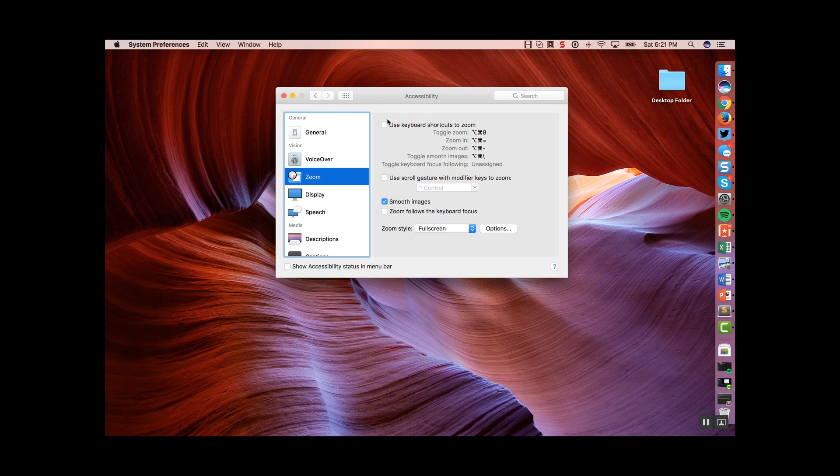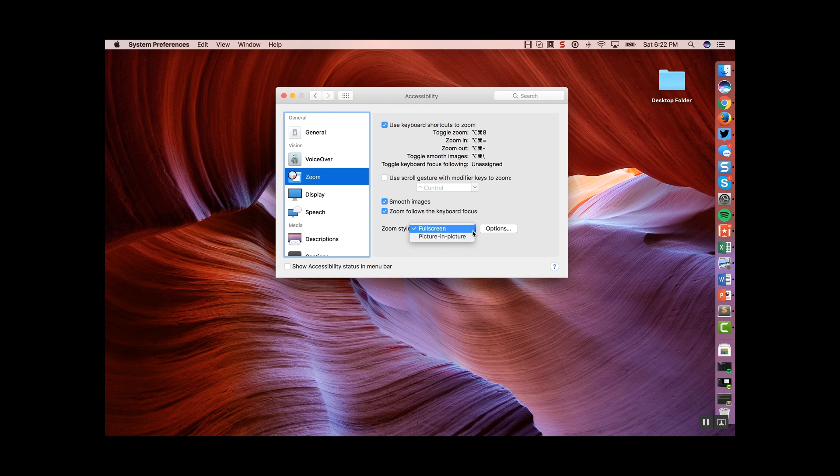In here, you're going to make three changes in most cases. You're going to use the keyboard shortcuts to zoom, so we toggle that on. We want the zoom to follow the keyboard focus, so we toggle that on. We want it to be a picture-in-picture, so we toggle that on.